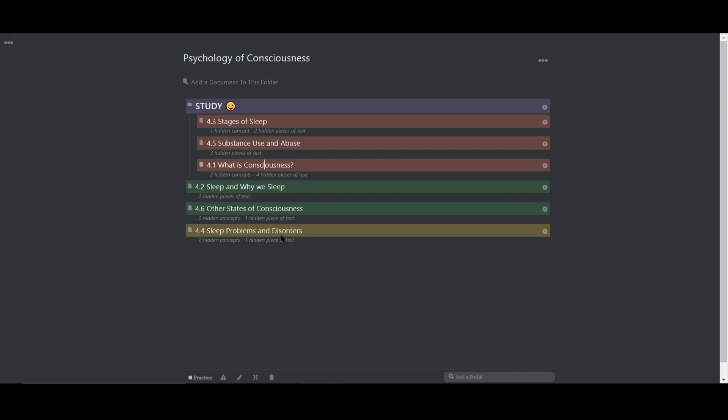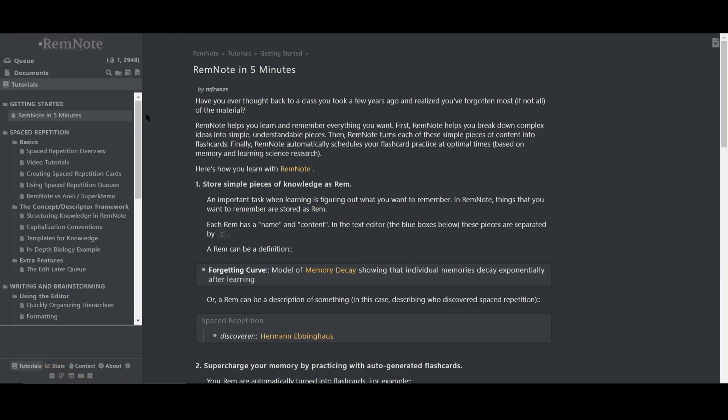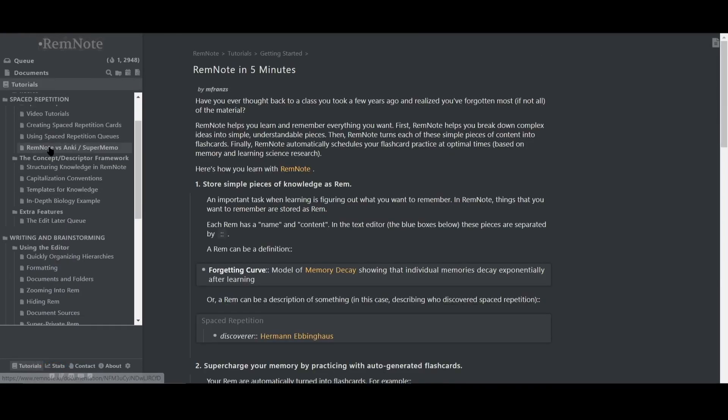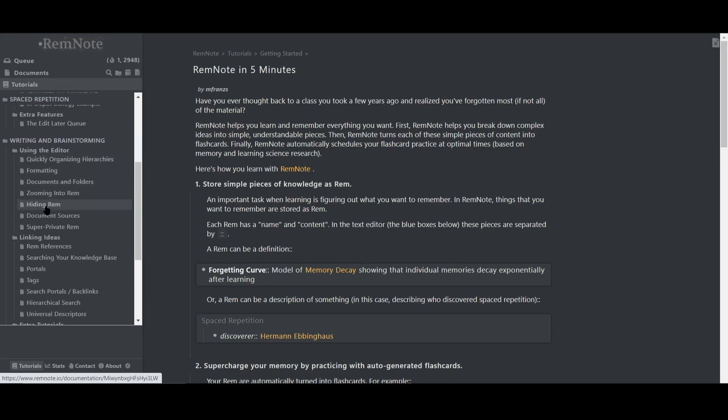I want to finish off this video by showing you how to find help with RemNote. It's a very complex tool and we're always discovering new ways to use it all the time. For questions on features and terminology about RemNote, the best place to start would be the tutorials section found on the bottom left of the sidebar. There are plenty of tutorials to read through and you can learn a lot about the program just from the tutorials.